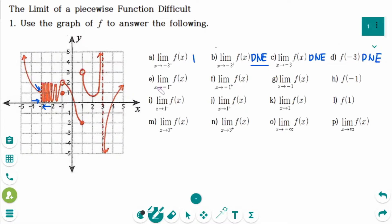Number E: the limit of f of x as x approaches minus 1 from the left side — the y value is approaching 2. Number F: the limit of f of x as x approaches minus 1 from the right side — the y value is also approaching 2.